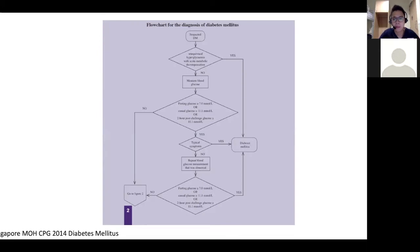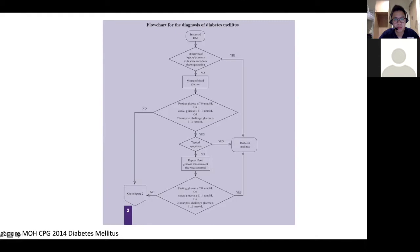So in Singapore, we still follow the MOH TPG — the latest one from 2014, with certain updates by the ADA and other guidance. Based on this, if the patient has any hyperglycemia or metabolic complications, for example DKA or HHS, and together with the blood glucose — if the fasting glucose is more than 7, or the random glucose is more than 11.1, or two-hour glucose is more than 11.1 — and with the typical symptoms, then you can actually diagnose diabetes initially.